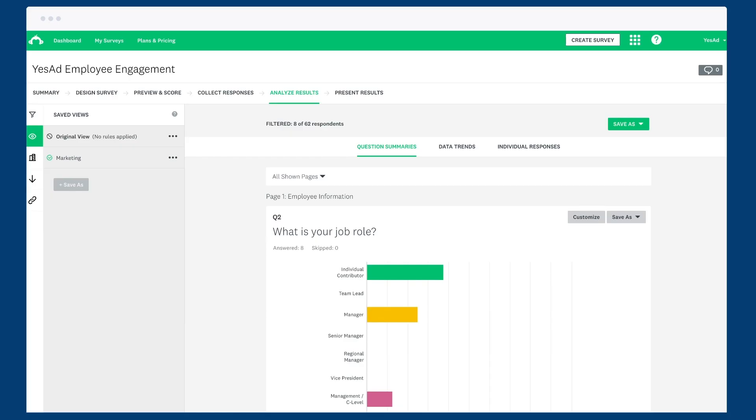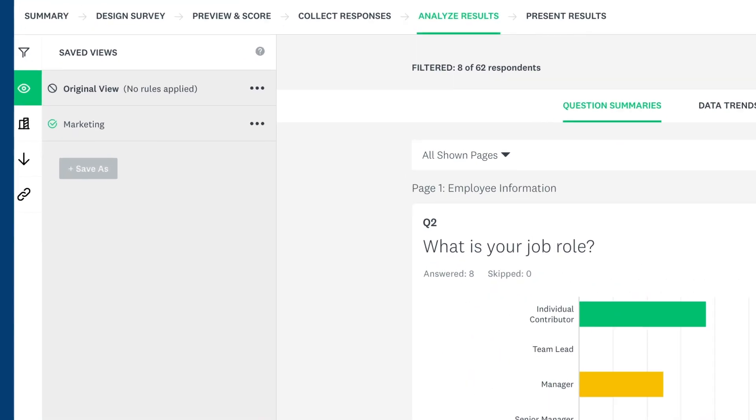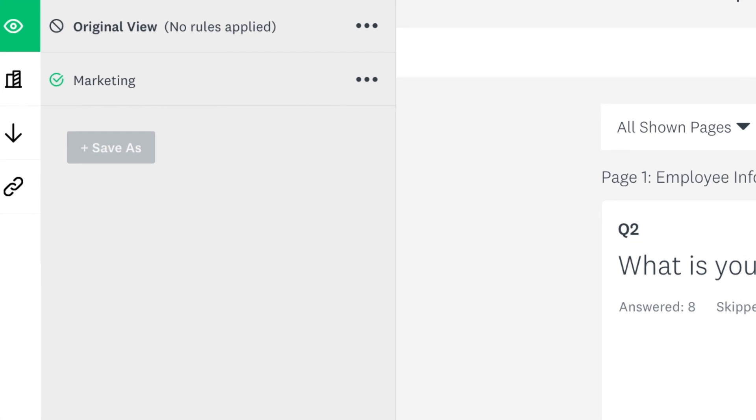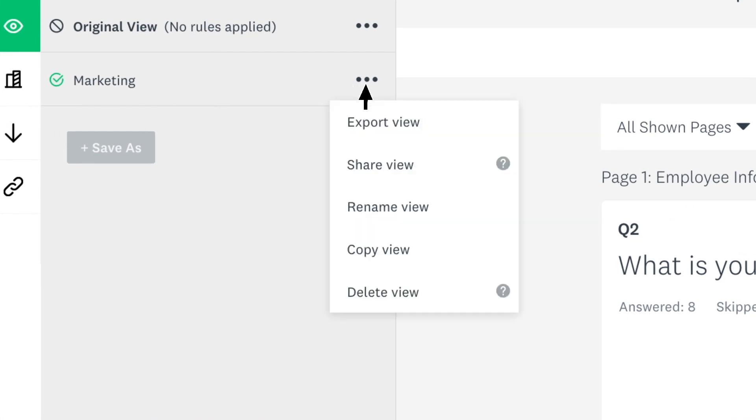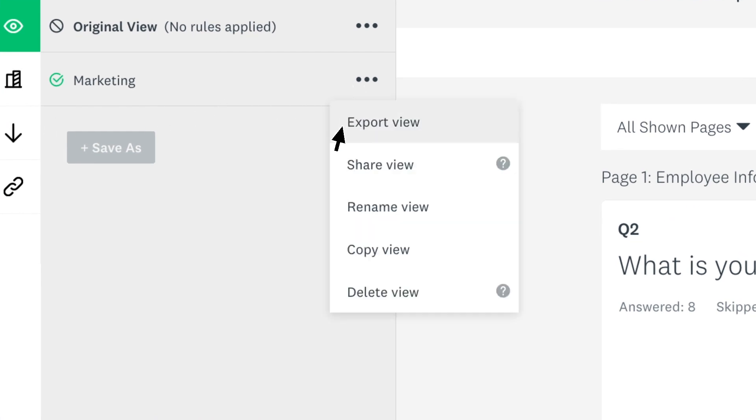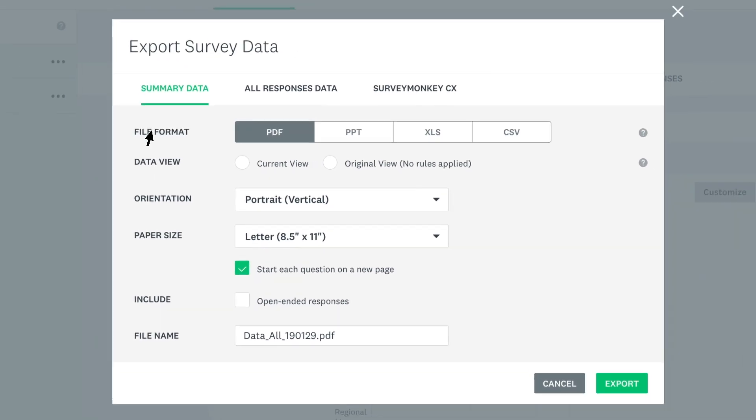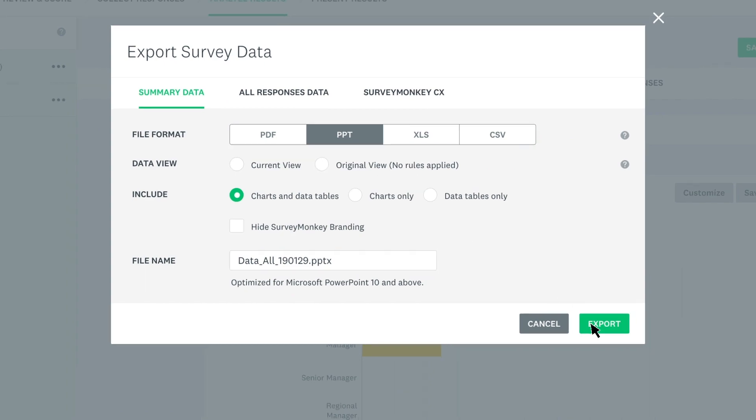If you need to add your results to a PowerPoint presentation or dive deeper into your data, you can download your results at any time. Just find your saved view, click the three dots and then export view. Choose your file format and export.